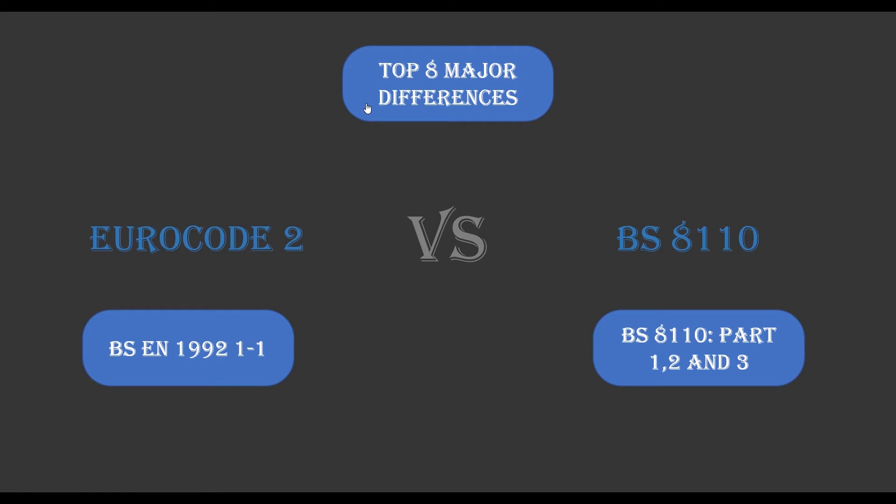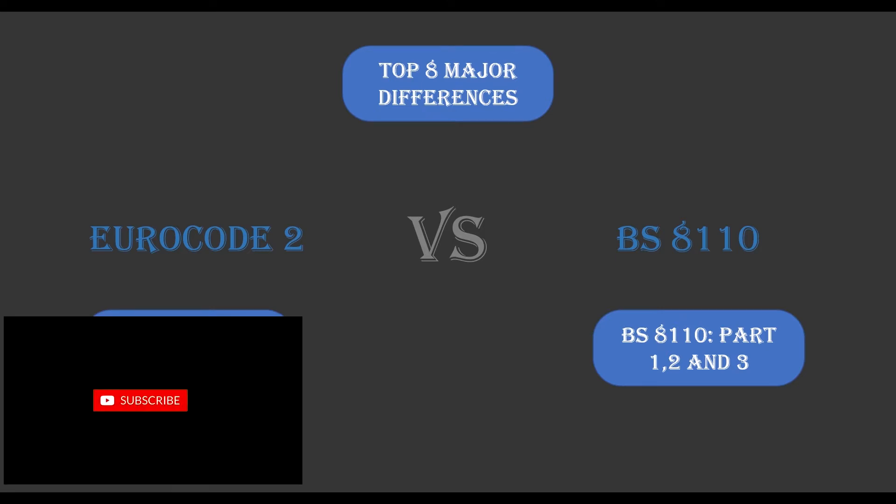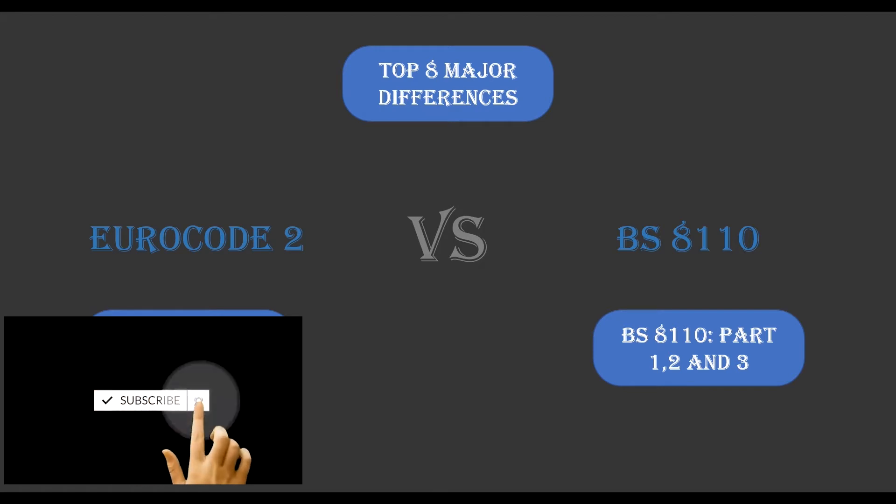If this is your first time on this channel, make sure you hit the subscribe button, like the video, and give a comment in the comment section.